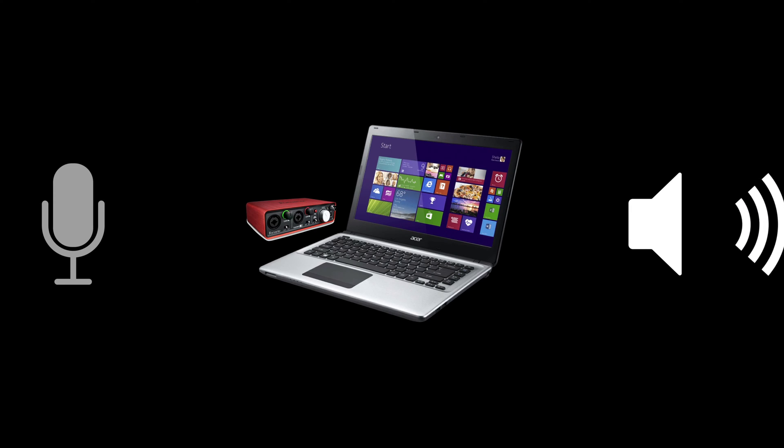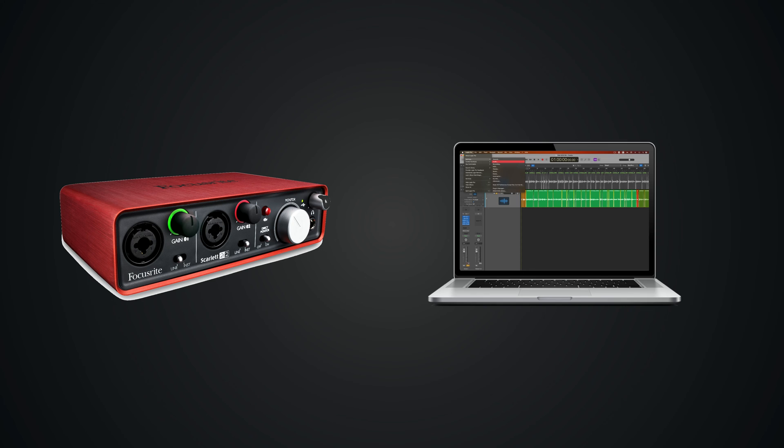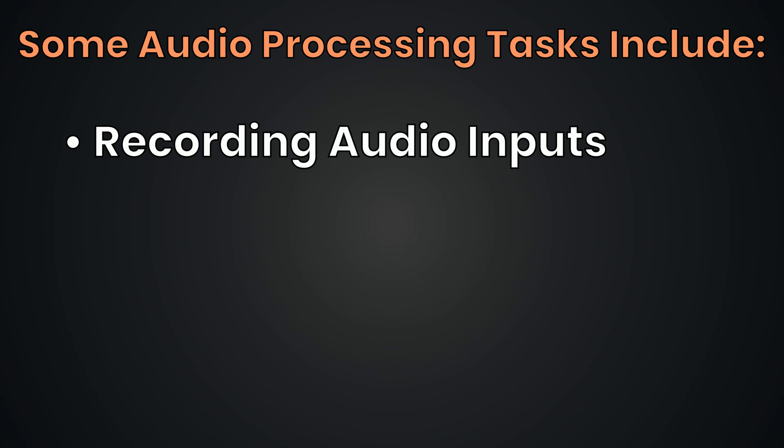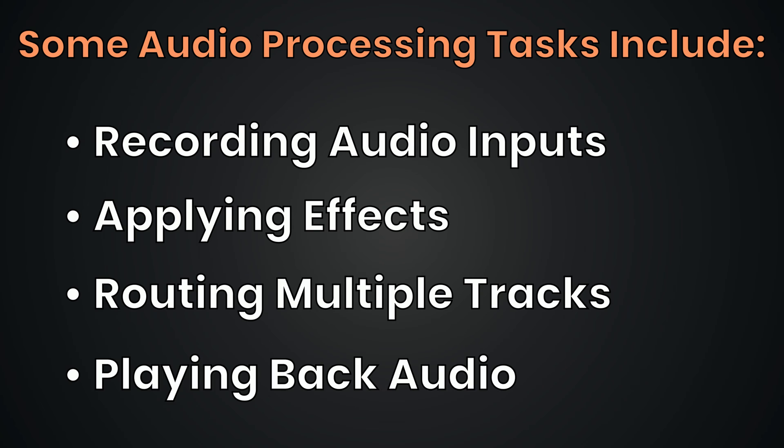When you're recording or producing music on a computer, your audio interface and DAW handle the audio processing tasks. These tasks include recording audio inputs, applying effects, routing multiple tracks, and playing back audio.